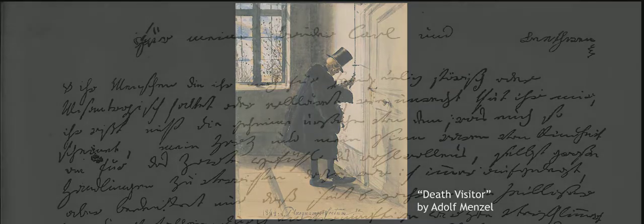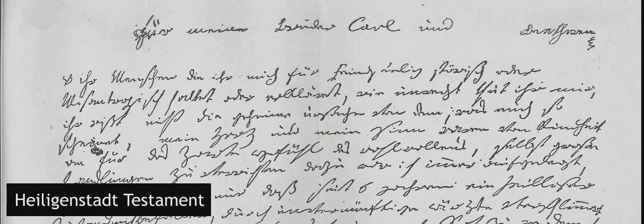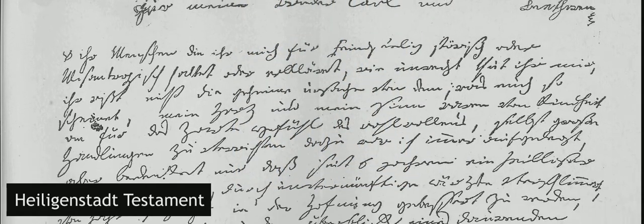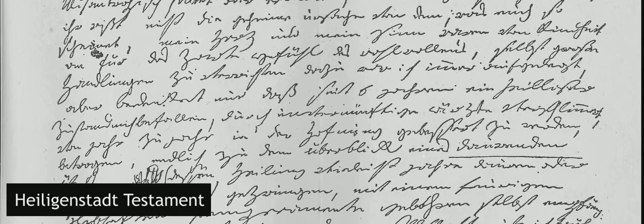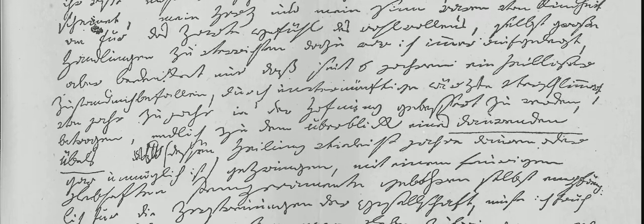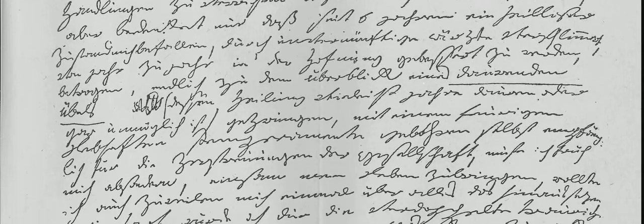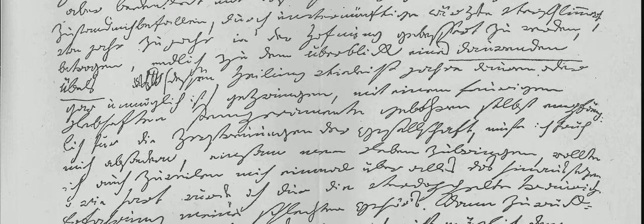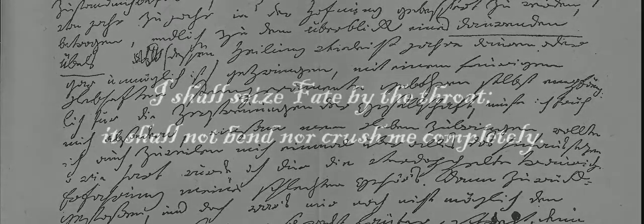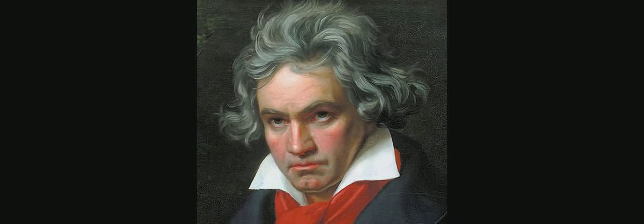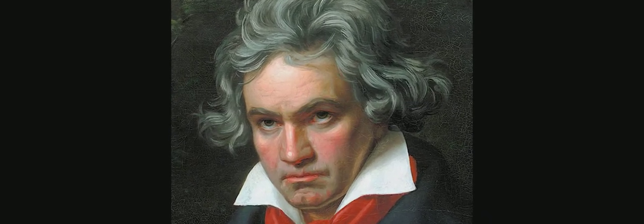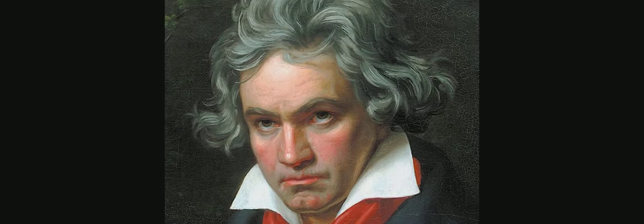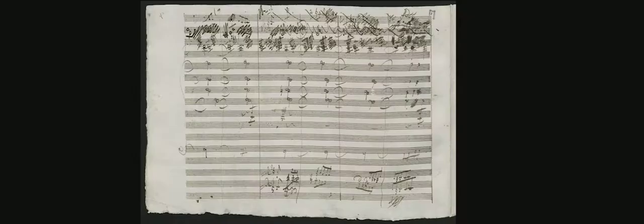He put his despair into a letter to his brothers, now known as the Heiligenstadt Testament, telling them about his misery, his growing isolation, and his commitment to his art, which ultimately is what saved him. In that sense, the Fifth Symphony is like a large-scale narrative of Beethoven's attempt to overcome his disability and cheat fate.